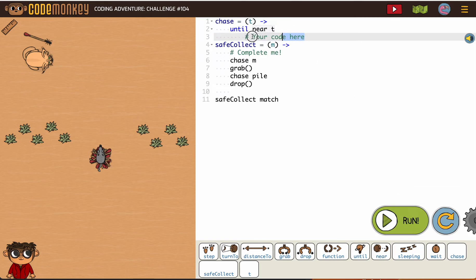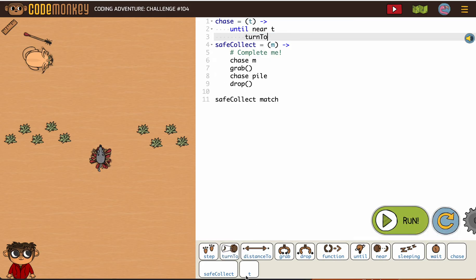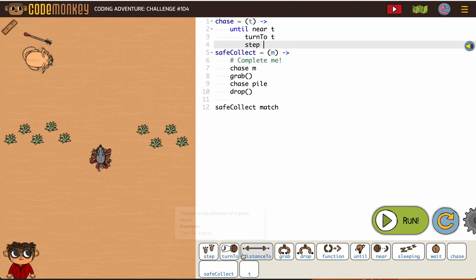And then to do that, we have our two steps: turn to t and step distance to t.